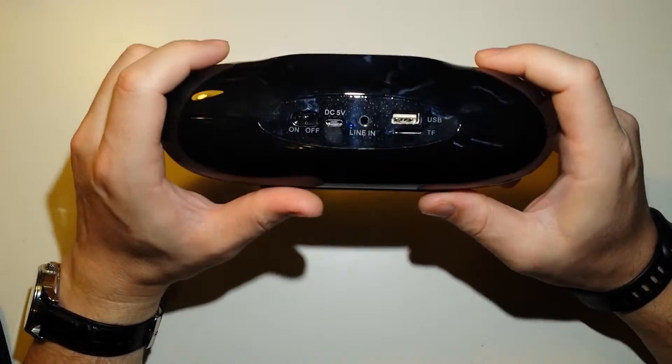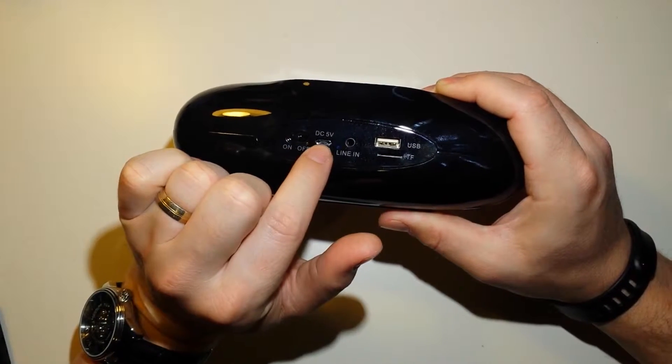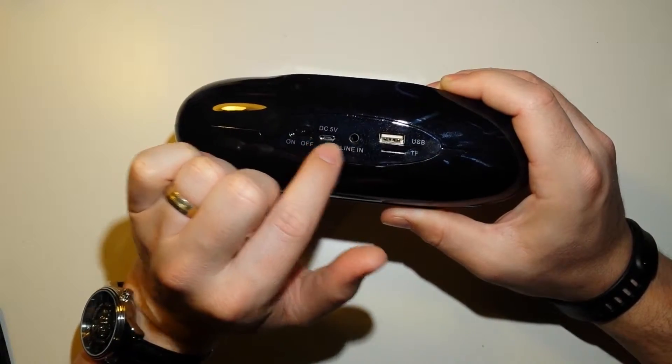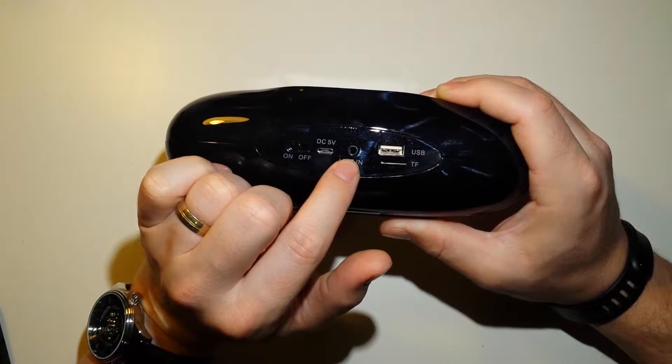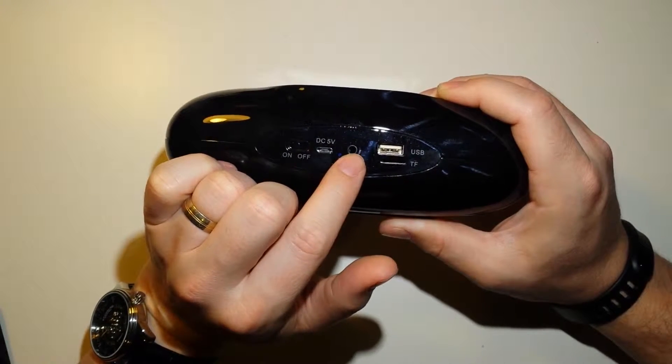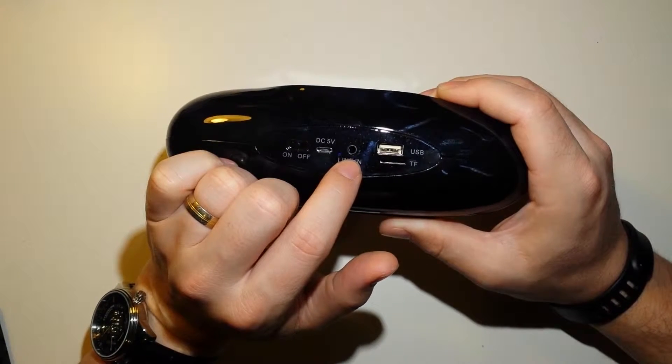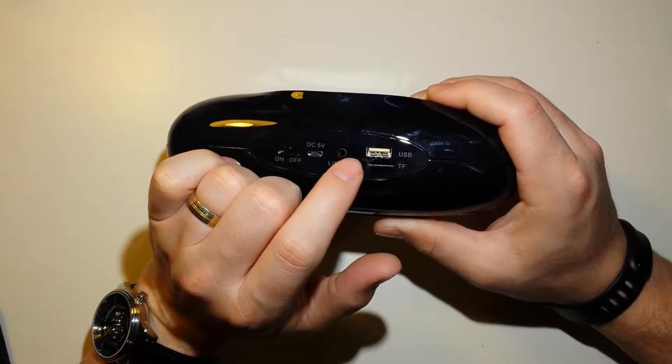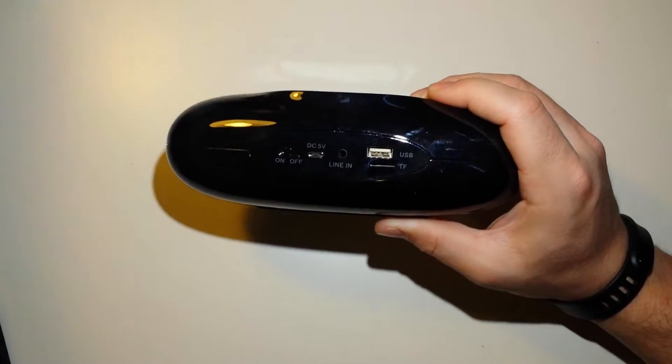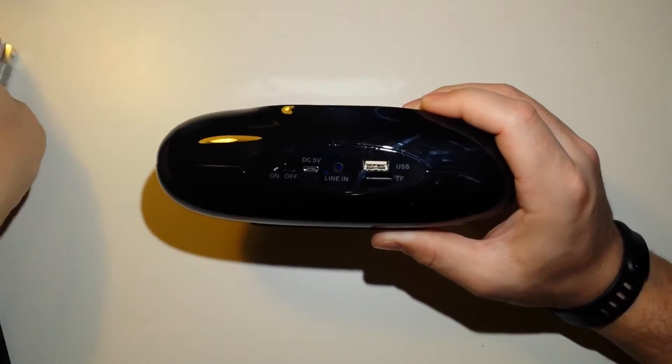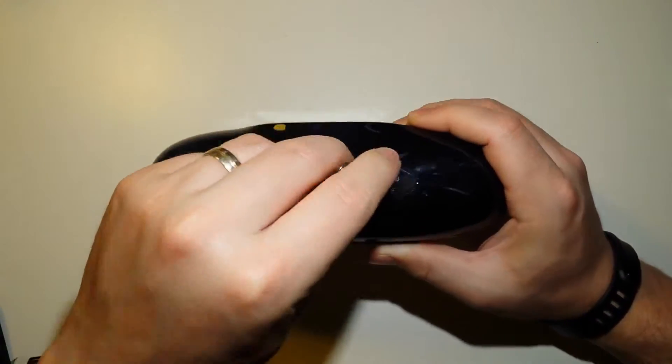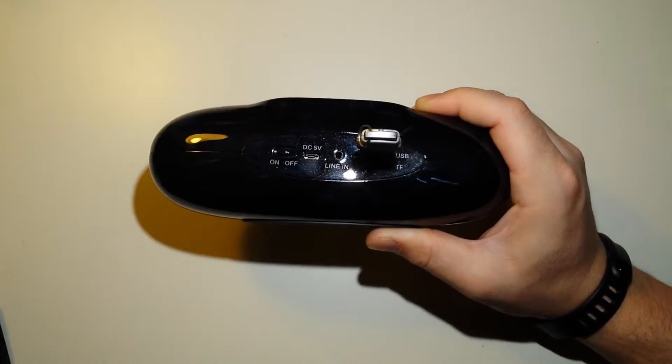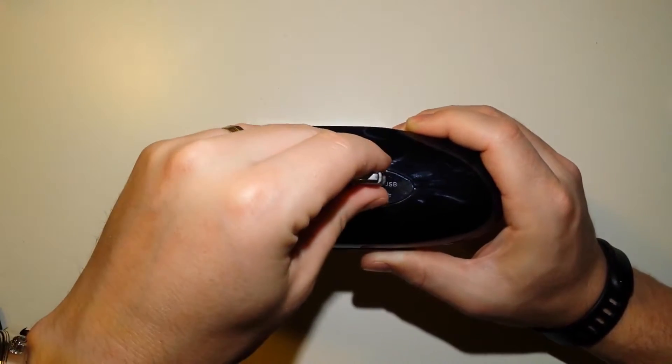There are some connections in the back for your charging. You've got micro USB, you've got your line in. If you want to not use the Bluetooth, you want to just do a direct connect, you can just jack in right there. USB connection—you can actually use some USB storage if you wanted to. If you had MP3 music, you just plug in right there and play right off that if you wanted to. FM tuner.